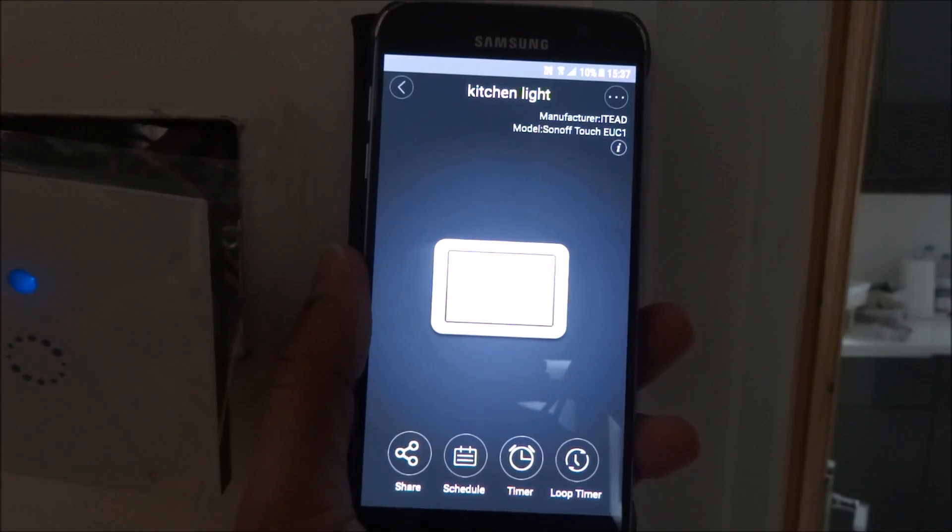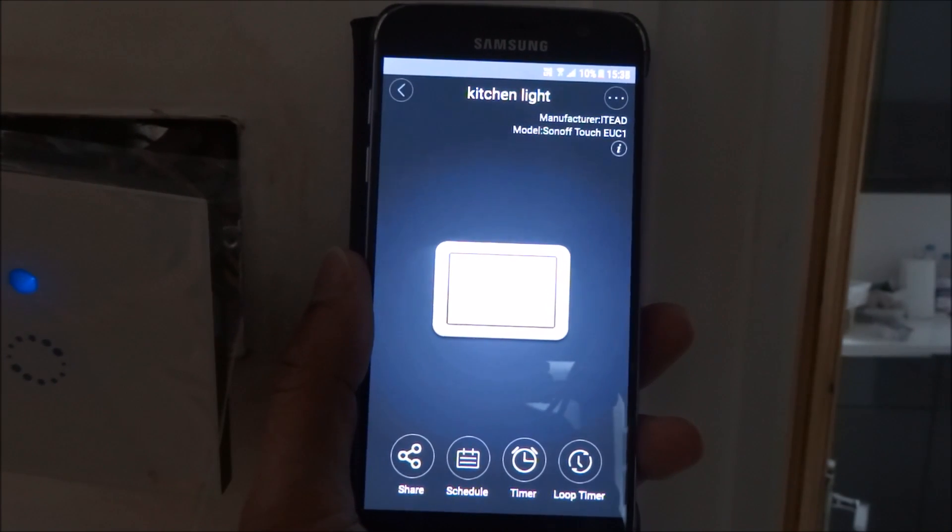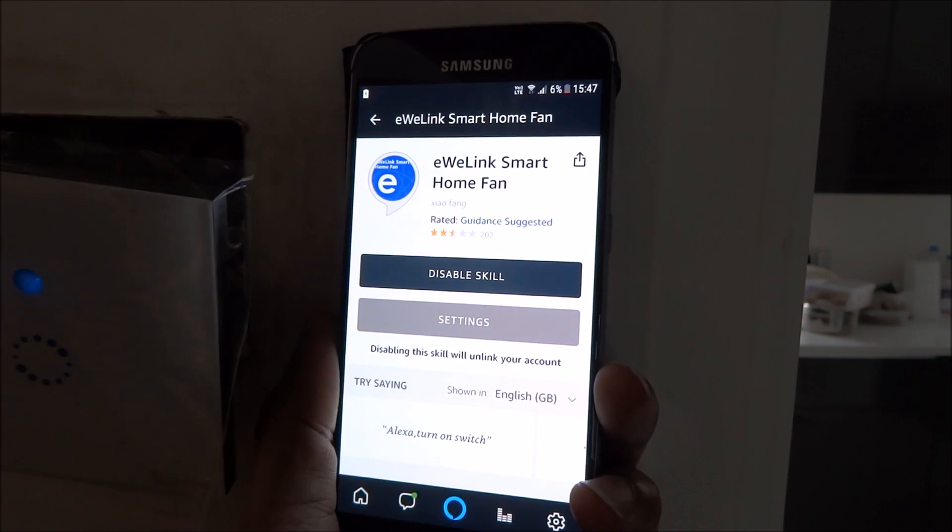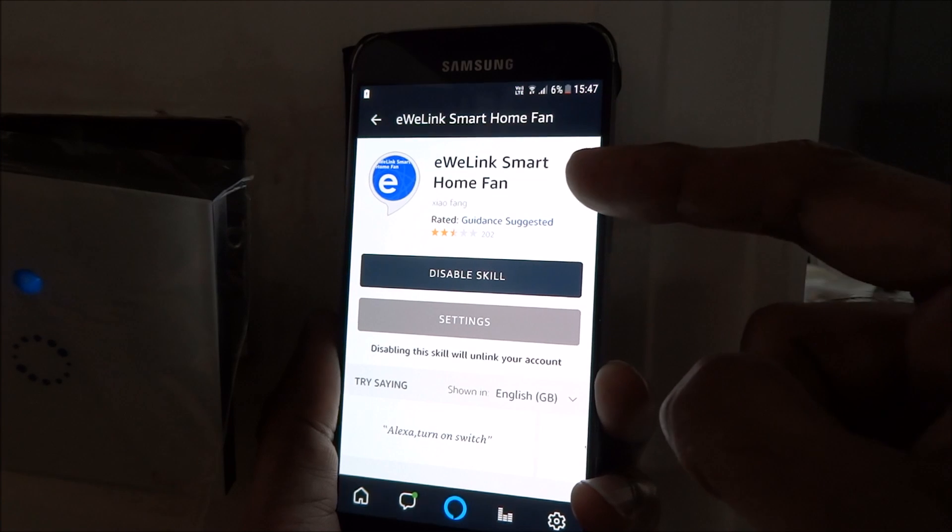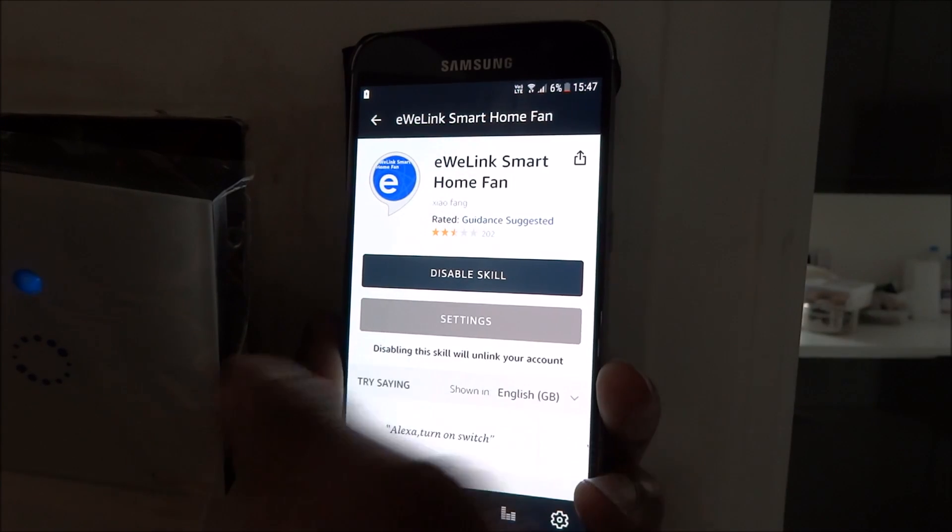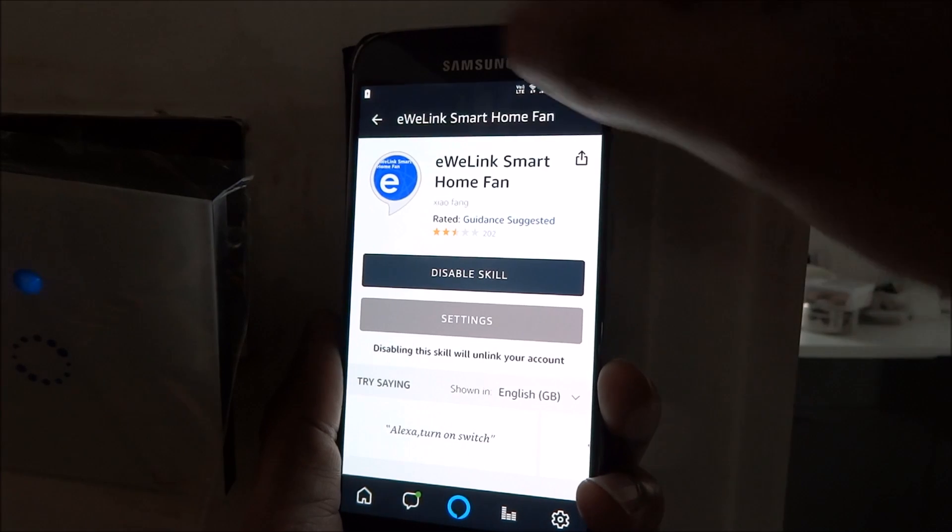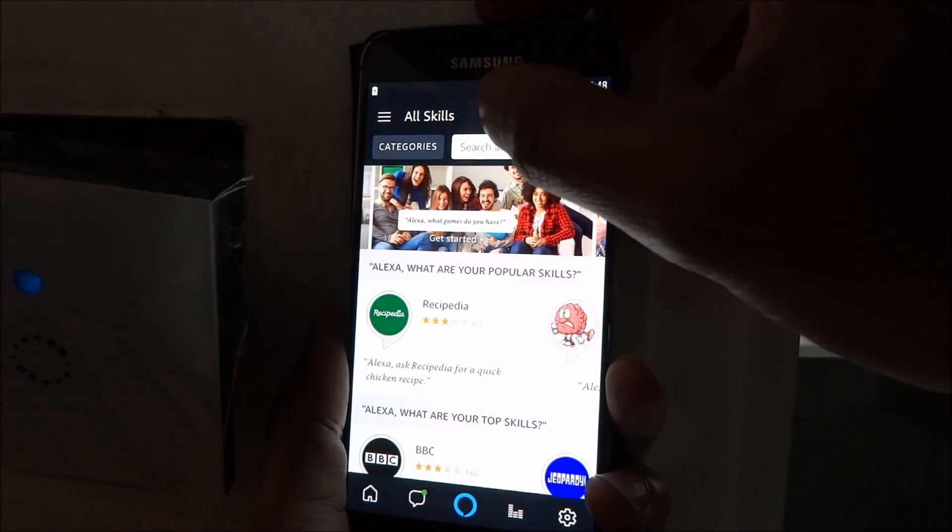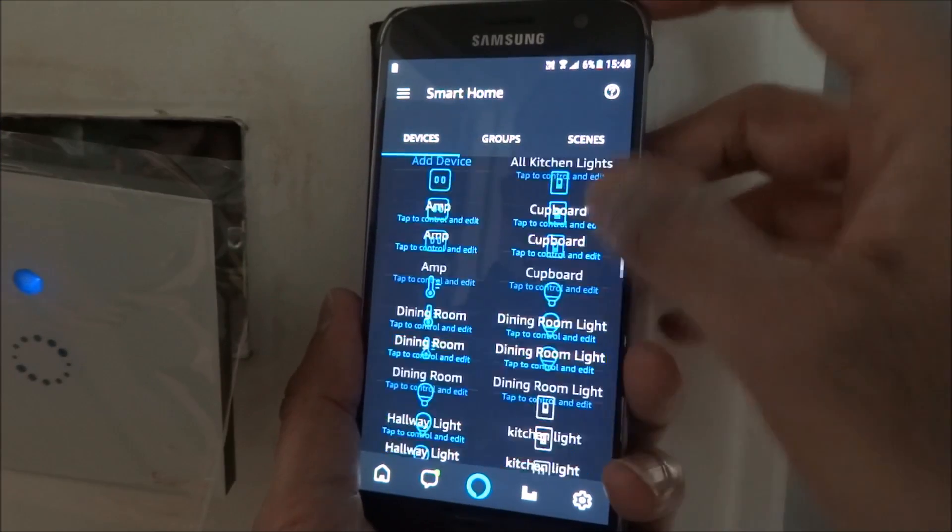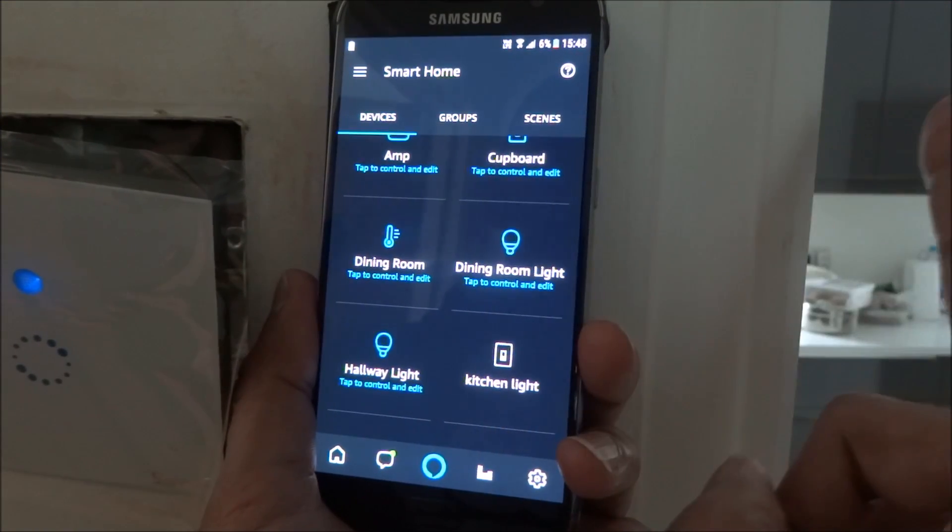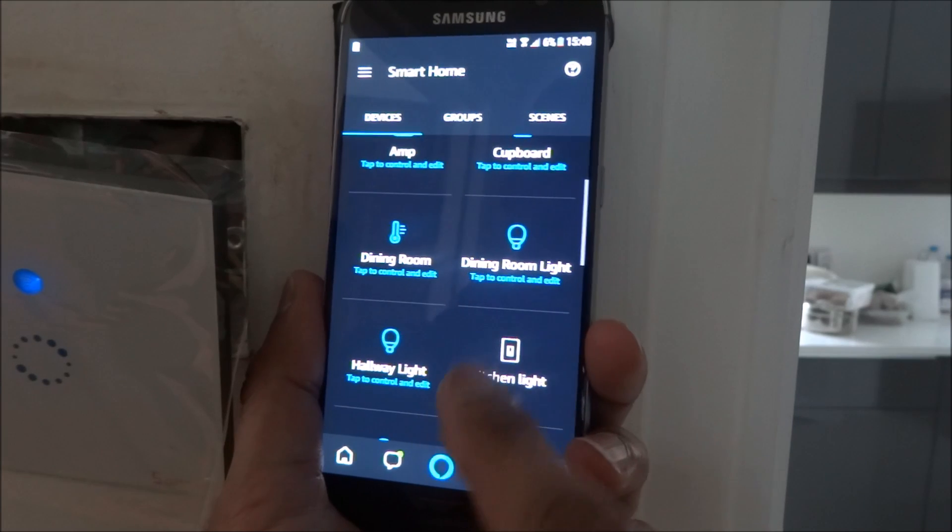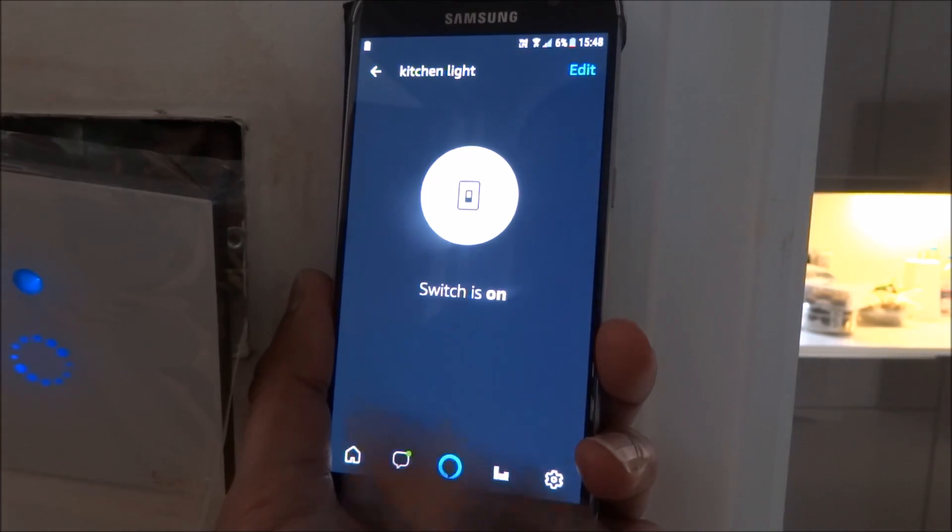The next thing to show is how easy it is to link into your Amazon Alexa. I've gone to the skills, picked this particular skill, and it's discovered the device straight away. You can see in the background if I click that, it turns on and turns off.